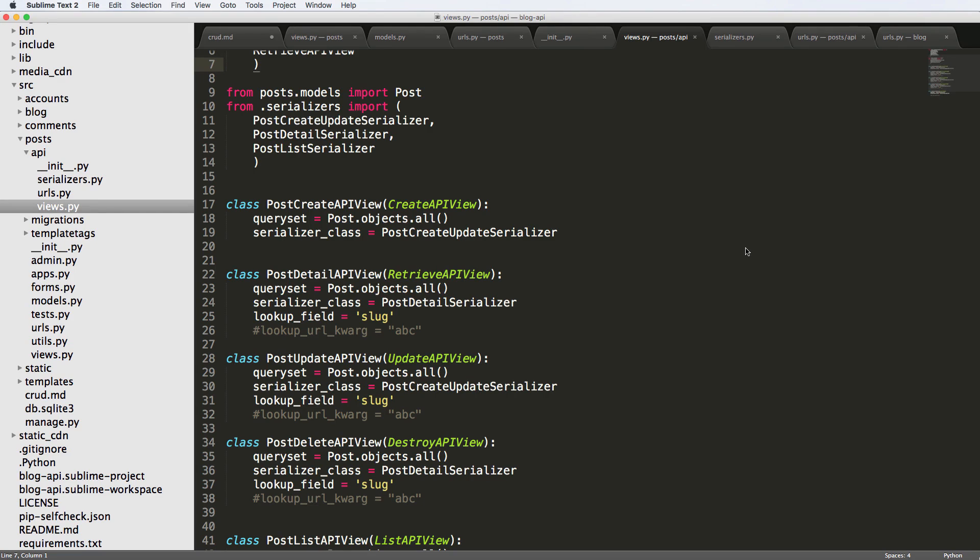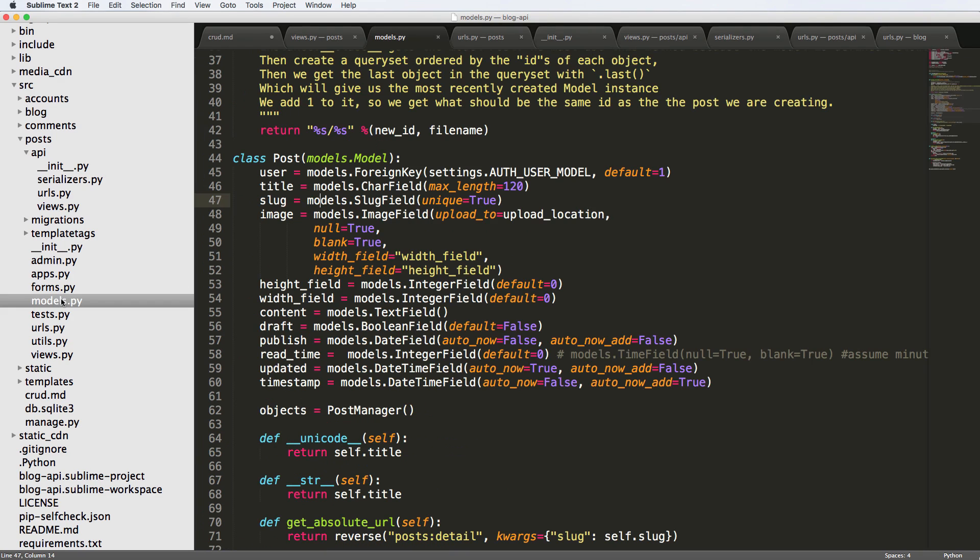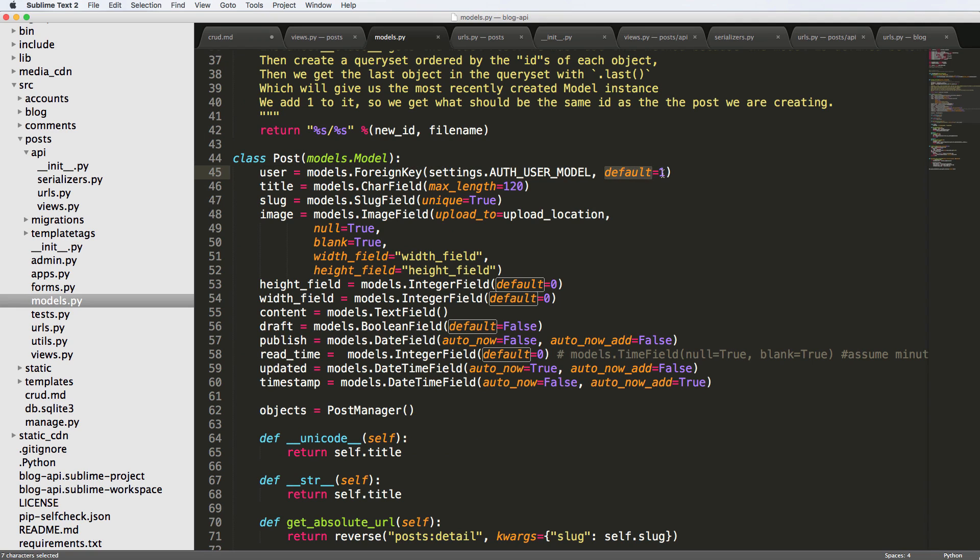We created our API for a post but noticed it's associated to a specific user. That's because our model is going off the default user, the default first user. What we want to do is actually create a new user and then make a method that allows us to associate the creation process to the requested user.